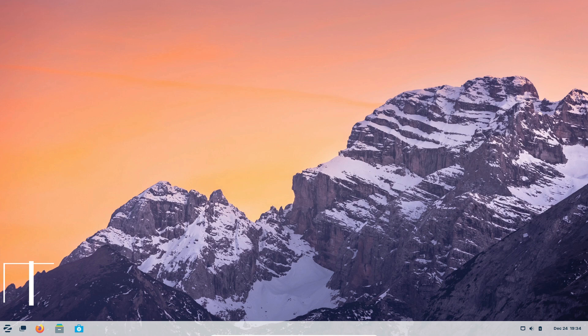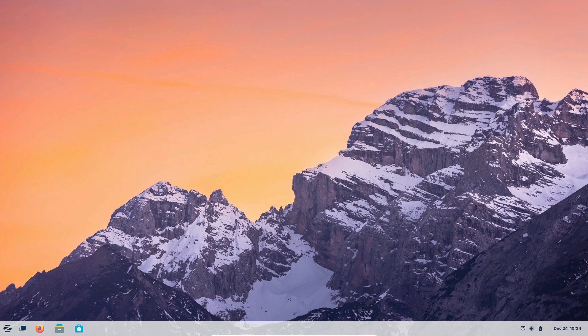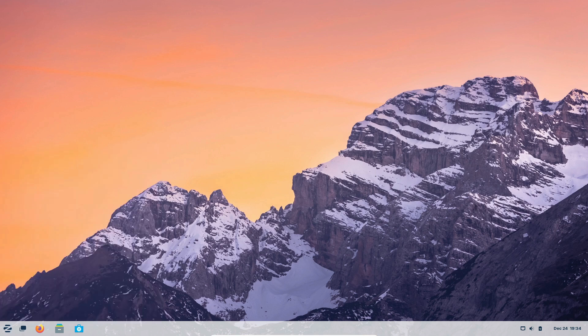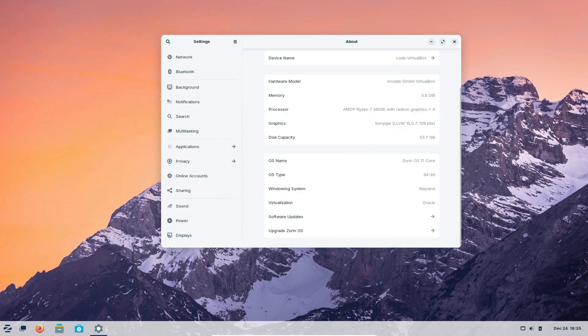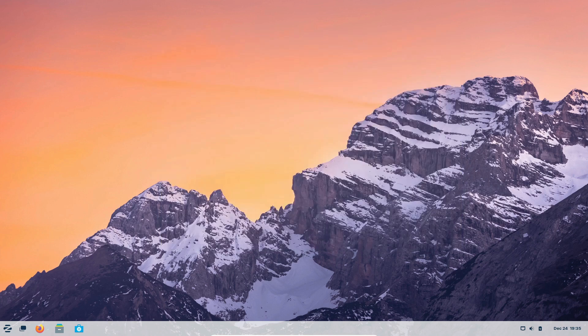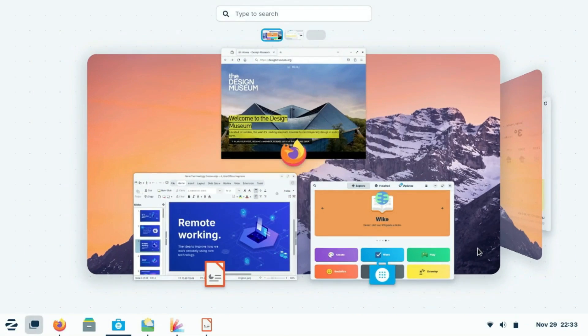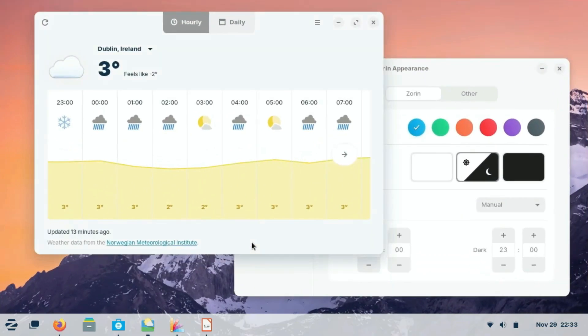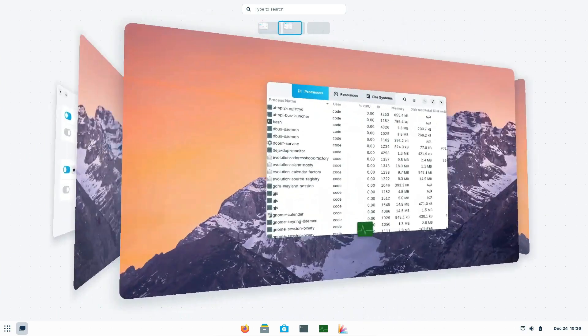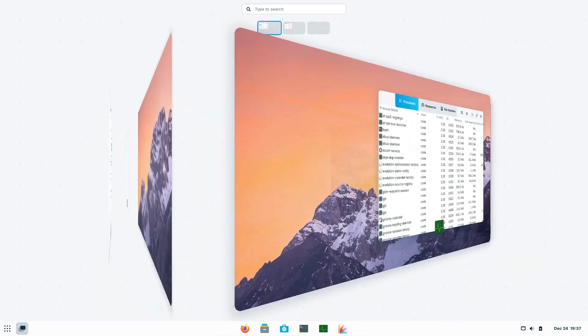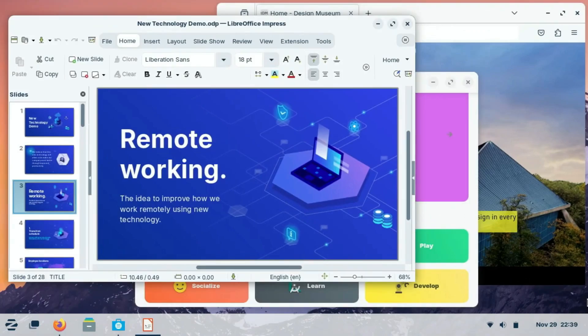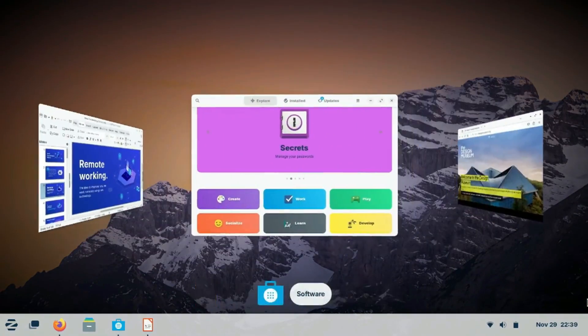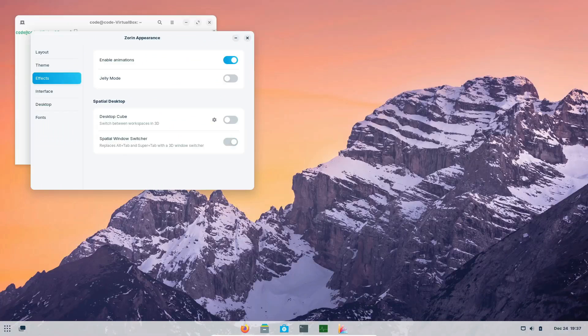First up, we have Zorin OS. Now, if you're someone who's transitioning from Windows, Zorin OS is a fantastic choice. It closely mimics the Windows 7 interface, making the switch a lot smoother. One of the standout features of Zorin OS is its emphasis on user privacy. Unlike some other operating systems, Zorin OS doesn't collect any sensitive data, which means you can use it without worrying about your personal information being tracked or shared. This commitment to privacy is a big plus for many users.